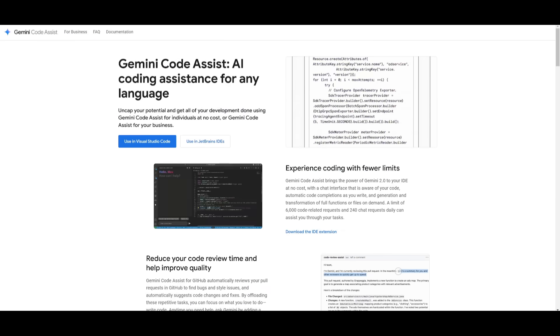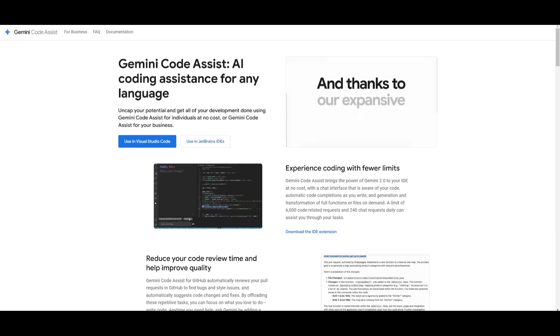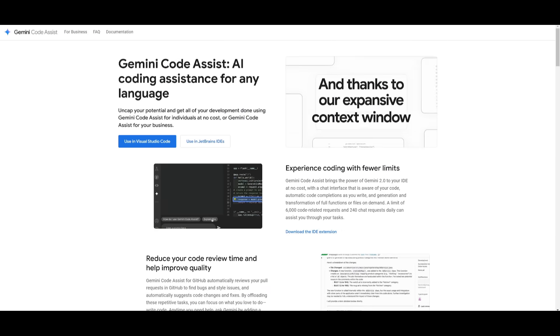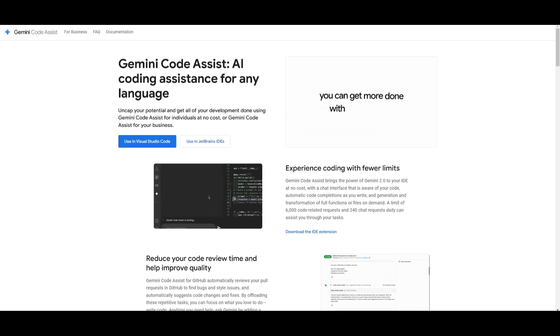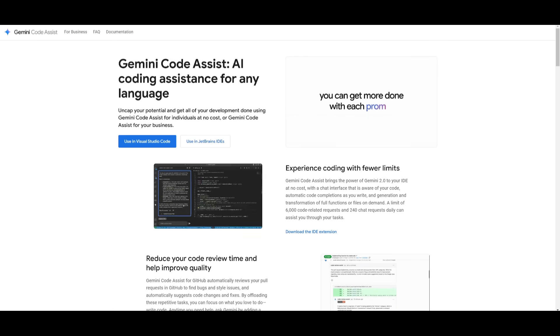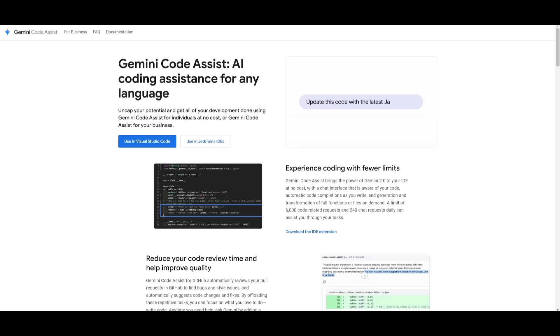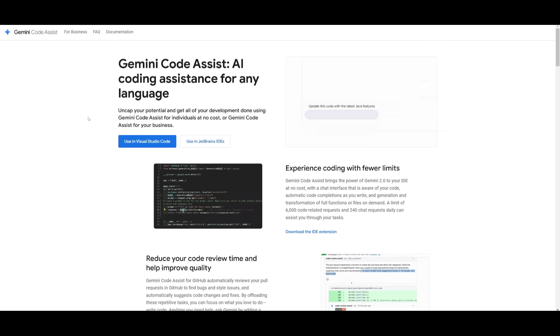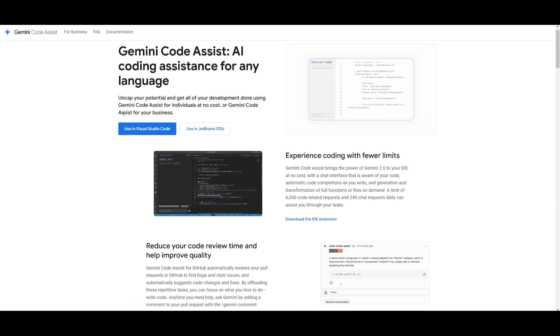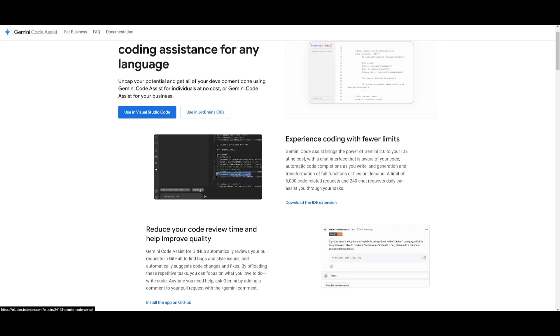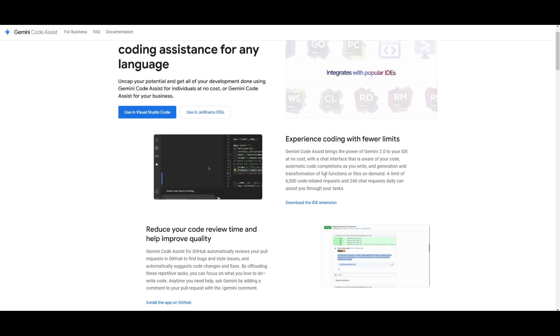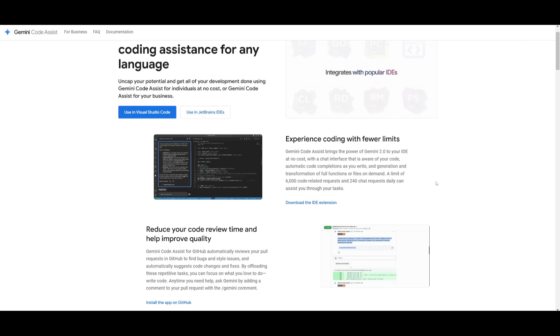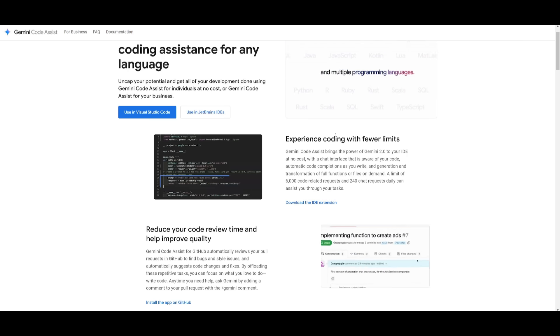This is just my opinion but I believe that Gemini code assist is countering GitHub Copilot's free trial where they give out free model requests but in this case you're going to be able to access Google's free requests through their Gemini models where you have a larger request limit in comparison to GitHub Copilot.